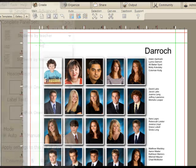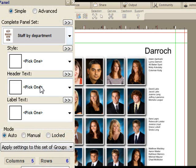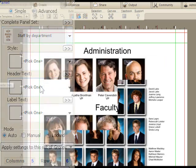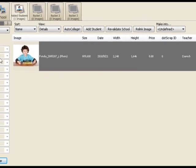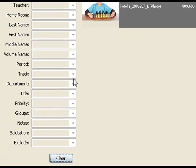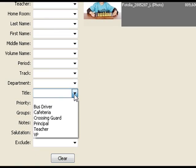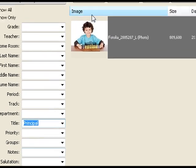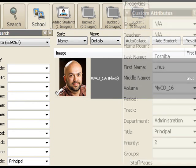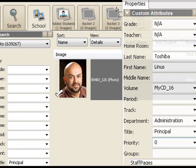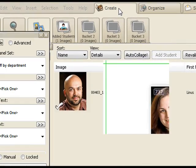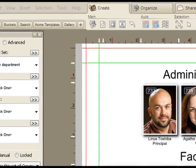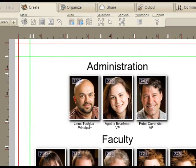A practical example of that would be, I noticed that when we did the staff pages, that the principal was showing up after the VPs. That's probably not going to be okay with the principal, so let's just find people who have the title of principal. There he is. And we'll change his priority to zero to bring him up to the top. And now when we go back, we'll see that he comes first in the list of administration members.